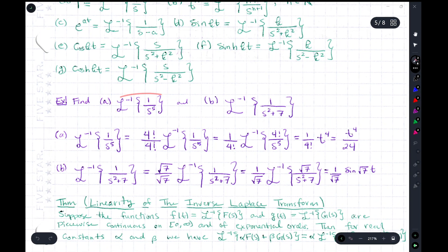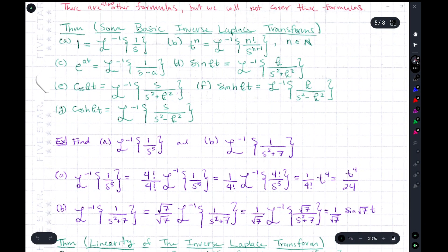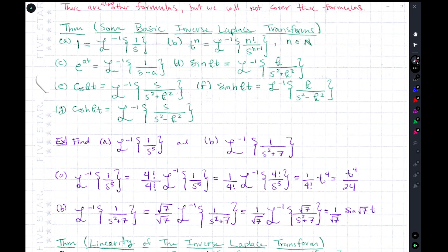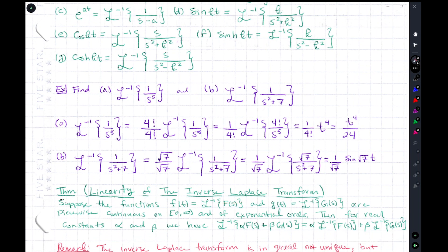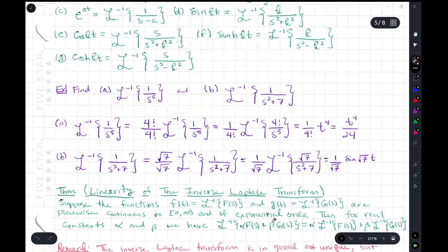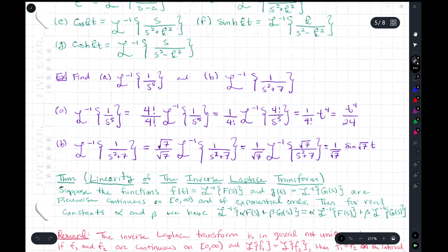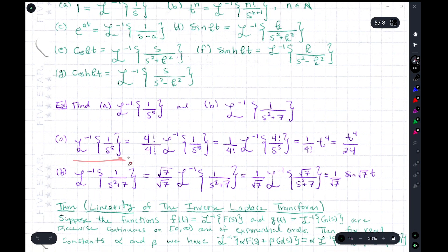Let's look at the inverse Laplace transform of 1/s⁵. If you look at the Laplace transform of t^n, it equals n! / s^(n+1). It's not quite in the form of 1/s⁵ — we have that n factorial there. But we know the Laplace transform is linear, and the inverse Laplace transform is also linear, meaning you can pull out constants and it commutes with sums and scalar multiplication.